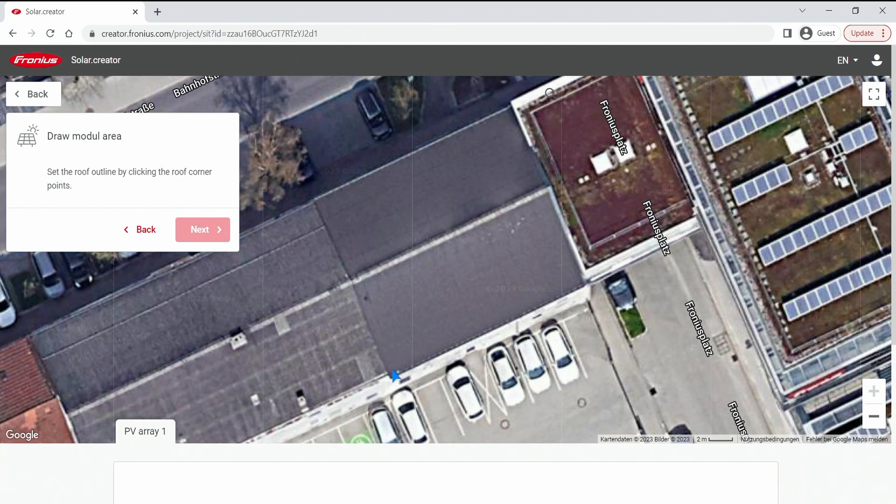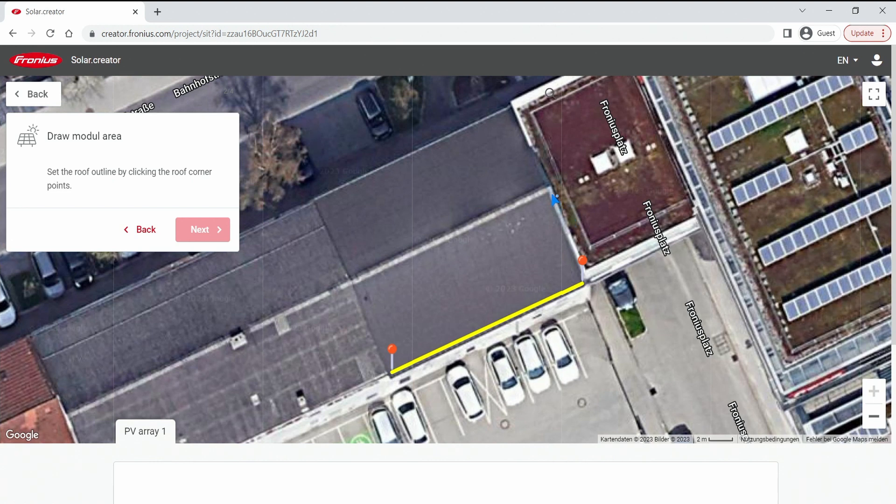So this is the outline and you can simply do that by clicking the left mouse button and add some corner points here.